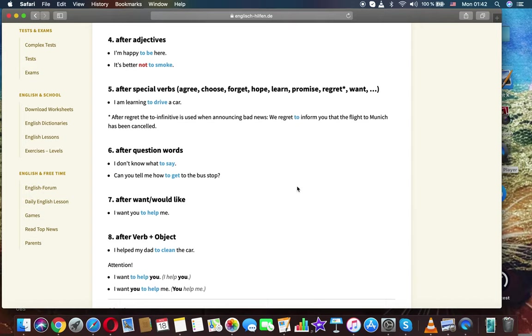It's better not to smoke. After special verbs: agree, choose, forget, hope, learn, promise, regret, want. Example: I'm learning to drive a car.